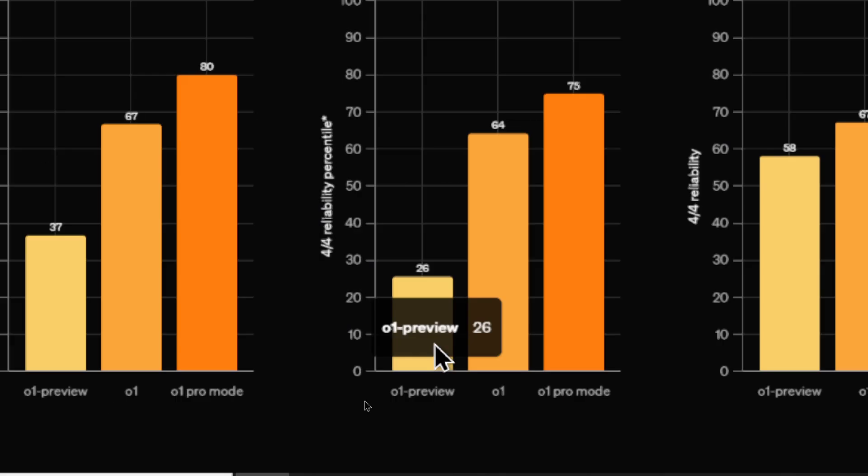Honestly, it shouldn't even compare O1 Preview. Maybe it should have just compared GPT-4o. Look how bad this is. 26 out of 100.